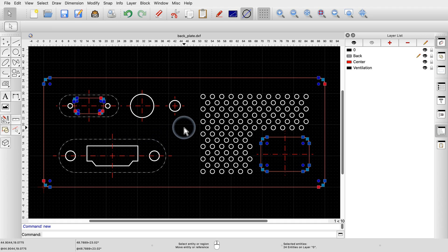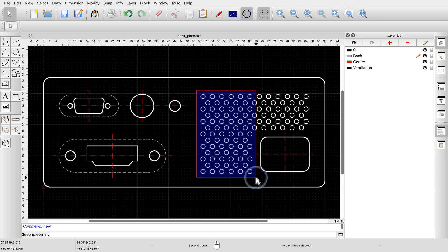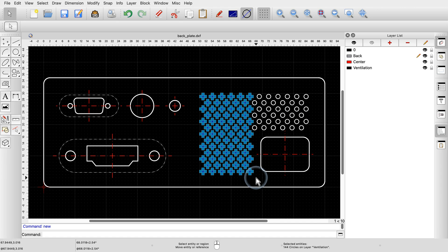Another selection tool is the Window Selection tool to select entities within a rectangular area. To select all entities within a rectangular area, we press the left mouse button at one corner of the area and keep it pressed while dragging the mouse pointer to the opposite corner. Note that the background of the selection box is blue and its border is a continuous line, indicating that only entities completely within the selection box are selected. Whenever we drag from left to right, only those entities completely within the box are selected.